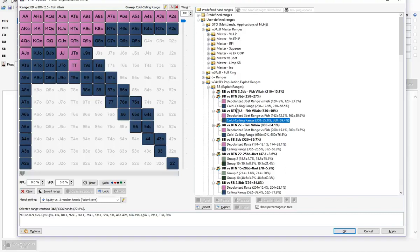The main difference in a lot of spots between the Population Exploit Ranges and the Master Ranges is that the Master Ranges use a polarized range construction in a variety of spots. For example, Big Blind versus Button — the Master Ranges advocate a polarized strategy, which is especially effective if our opponent is folding a lot to three-bets. However, most players don't fold enough to three-bets or four-bets, so polarization doesn't necessarily make sense against the average unknown — and this is exactly where the Population Exploit Ranges come in.